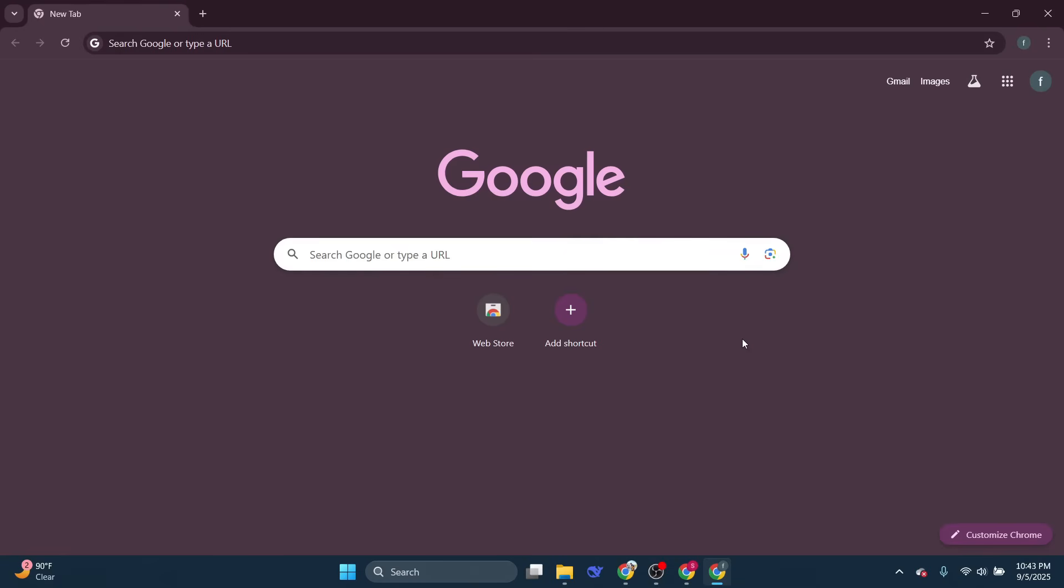And there you have it. That is how you can unblock Cloudflare on Chrome. So that's all for this video.